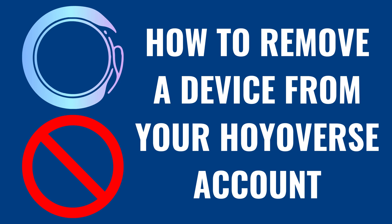I'm Max Dalton, and in this video I'll show you how to remove a device from your Hoyoverse account. Hoyoverse publishes popular games like Genshin Impact, Hawkeye StarRail, Zenless Zone Zero, and more.